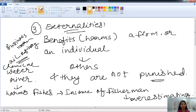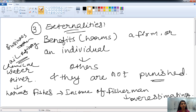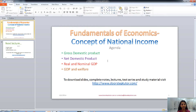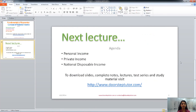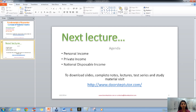This is all about GDP and its aggregates like NDP, real and nominal GDP, and GDP and welfare. I hope you understood it well. In the next class, we will talk about personal income, private income, national disposable income, etc. So stay tuned for that. Thank you.